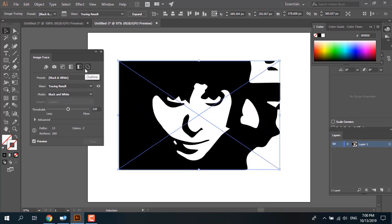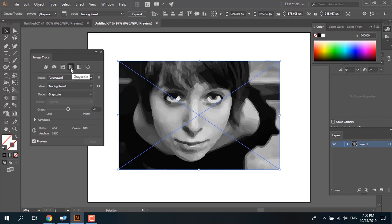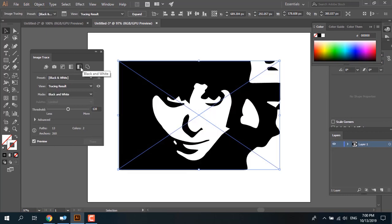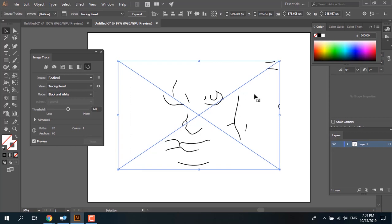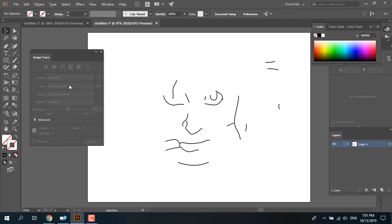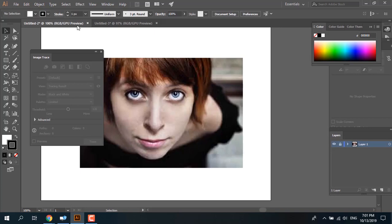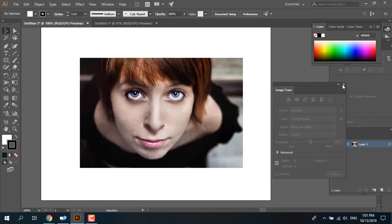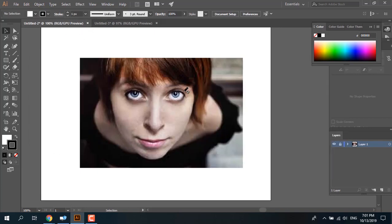Grayscale has a gradient between white and black, while black and white is just two colors. And this is the outline mode — you see just the outline. In our project we have an image, and outline gives you that clean line result.